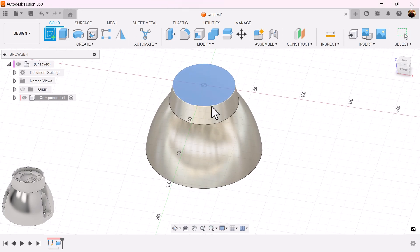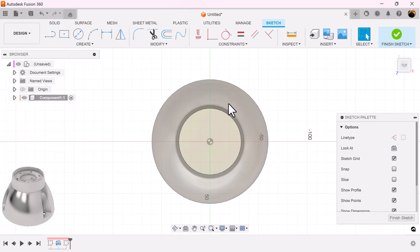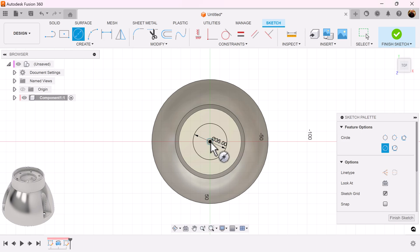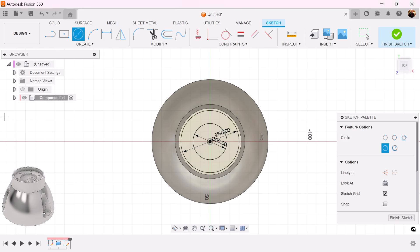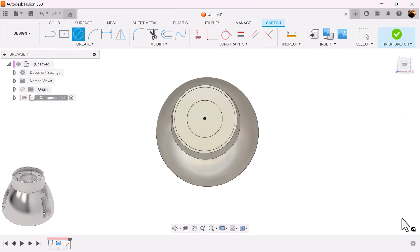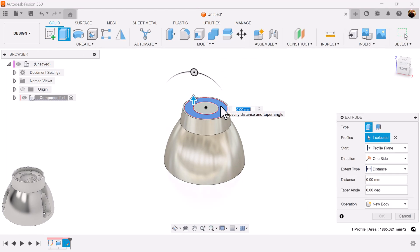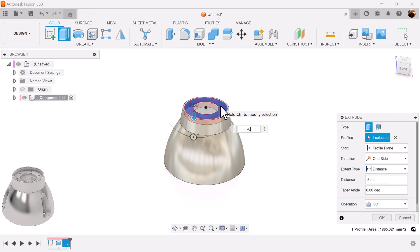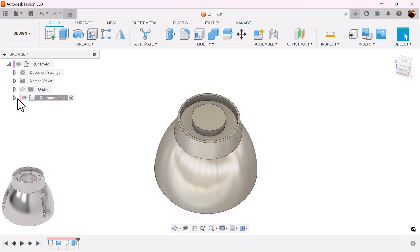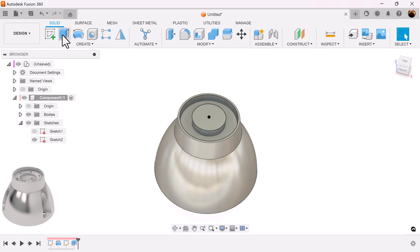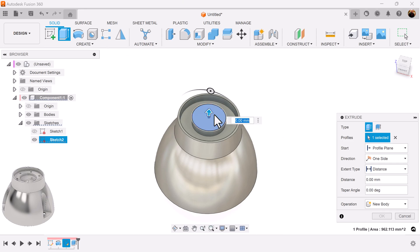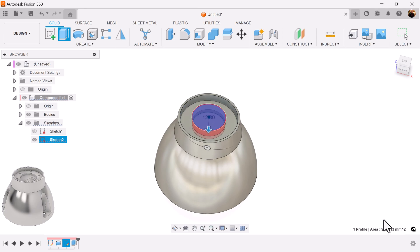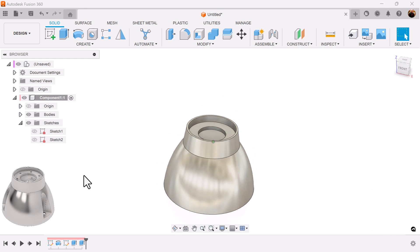Let's create a sketch on this top face and add a series of circles. Select the extrude command. Select this inside profile and extrude it negative eight. We're going to bring back the previous sketch, select the profile, extrude at negative 12, turn off the sketch.